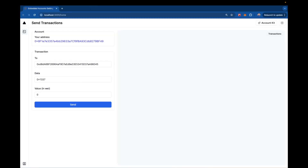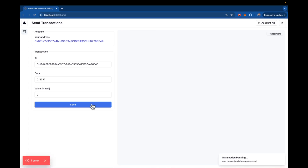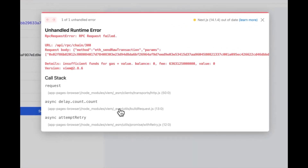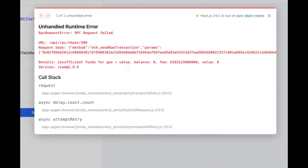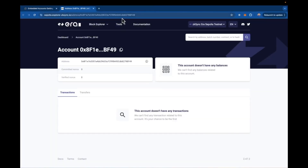This takes us back into the application so we can start sending transactions with the new address associated to our email. If we try to send a transaction right away, it's going to fail — it'll say transaction pending, and then give an error saying I don't have enough gas in my account. That's expected, right? This is a brand new account with no gas in it.